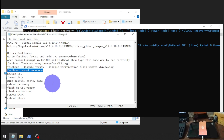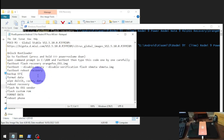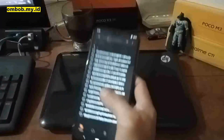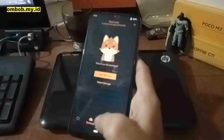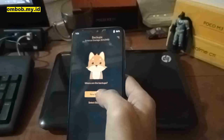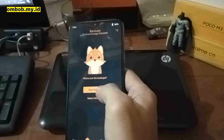Next step: we need to back up the EFS — always back up. If something goes wrong, we can always restore. The EFS and modem contain the baseband and IMEI. Now we are in the custom recovery. The first thing you need to do is back up the IMEI and modem.